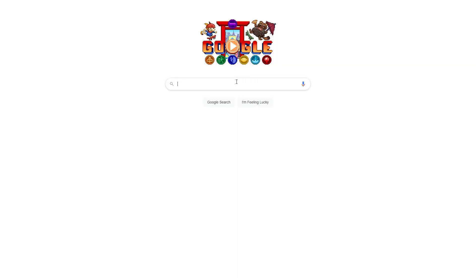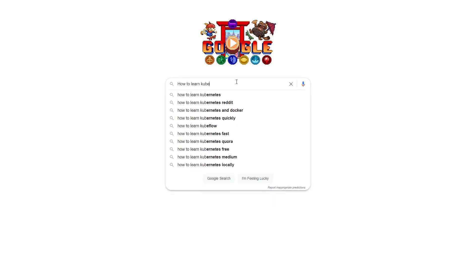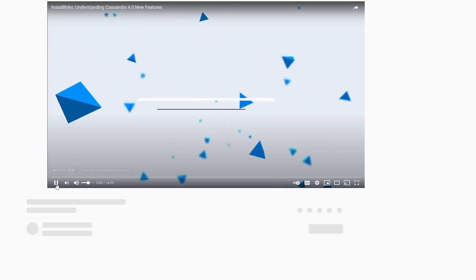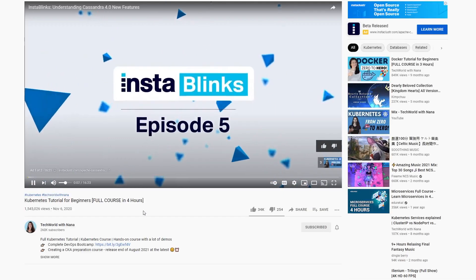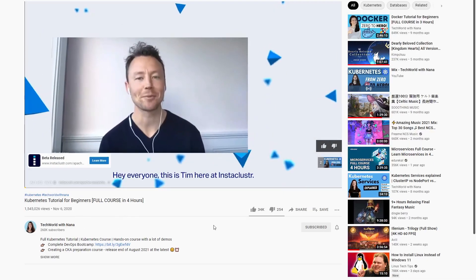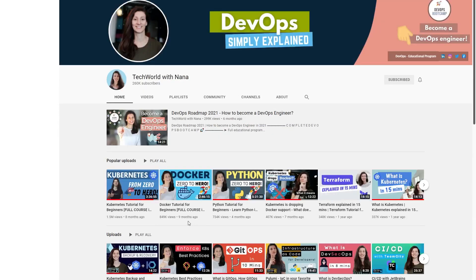The first thing I did was I went to Google and typed in 'how to learn Kubernetes' and clicked on the TechWorld with Nana course. If you're not familiar with her courses, I highly recommend you check out her YouTube page.